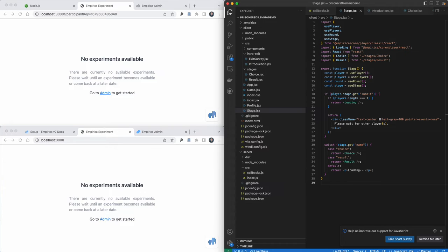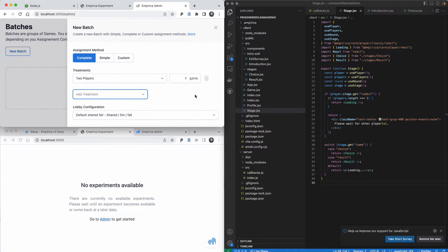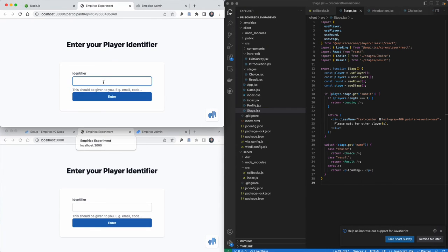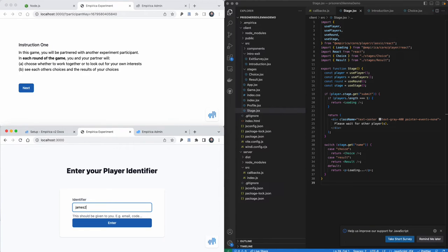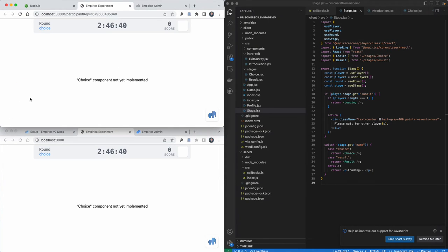Now we want to set up a view. We'll go back to admin, create a new batch, select two players, and say create. We'll go back to our experiment, log through as James and James2, go through the introsteps, and get loaded into a game. Now we see the choice component that we put boilerplate text in, but we haven't put any actual details in there yet.